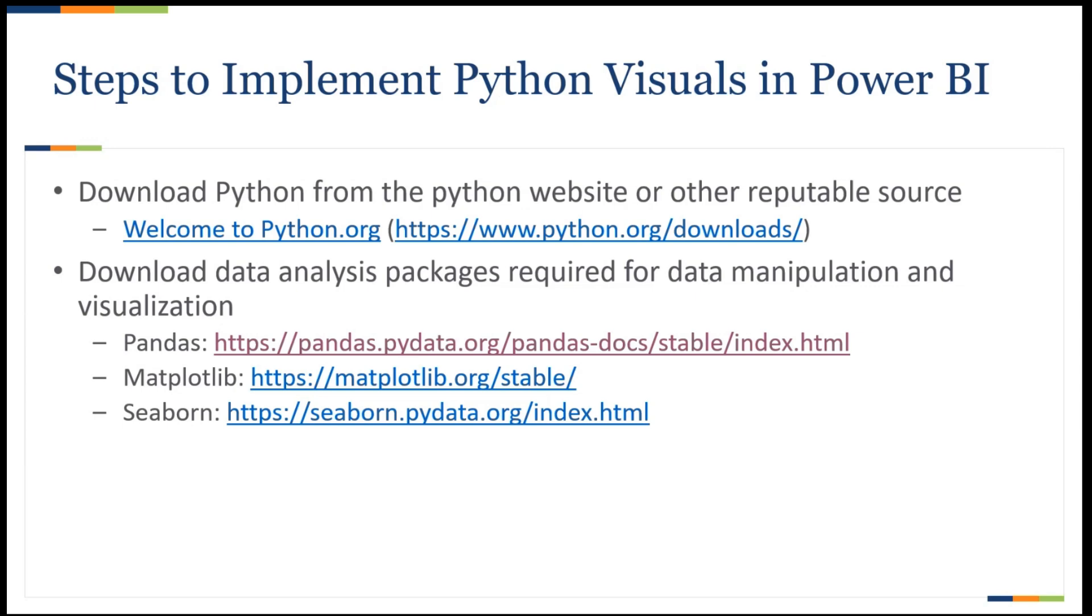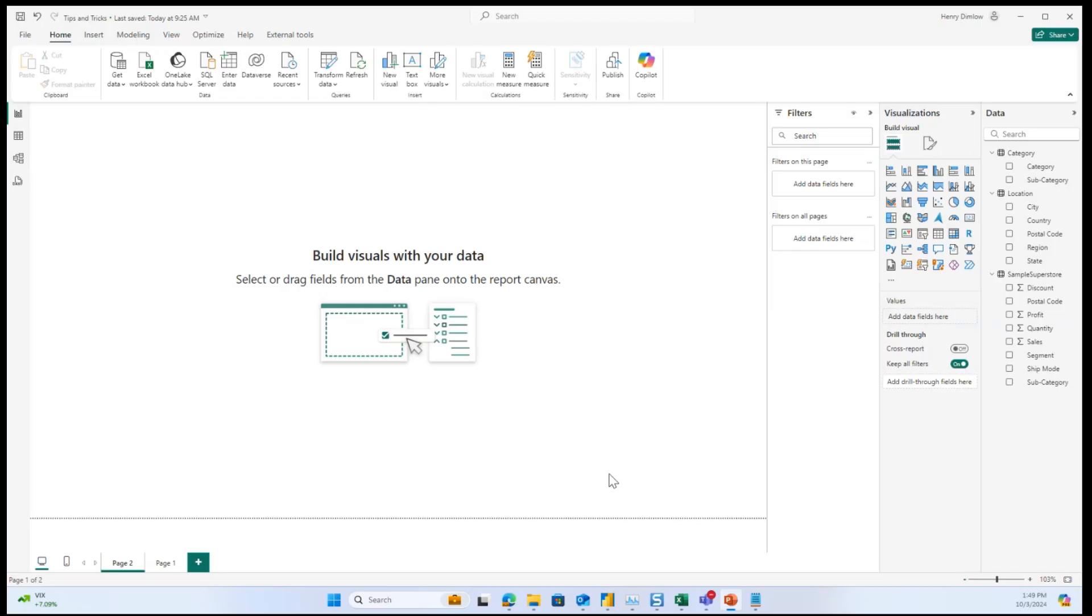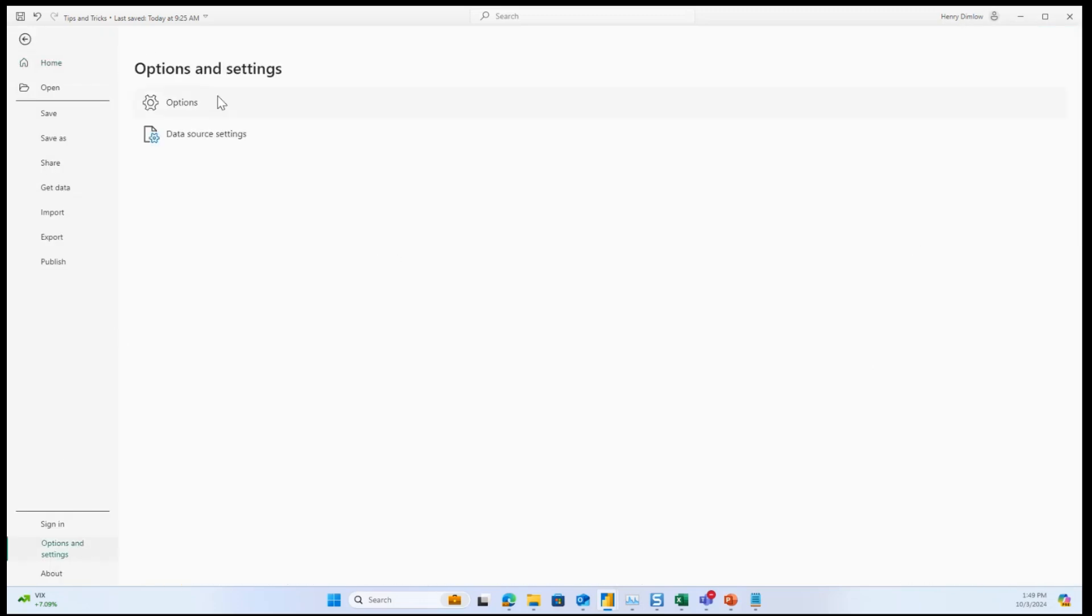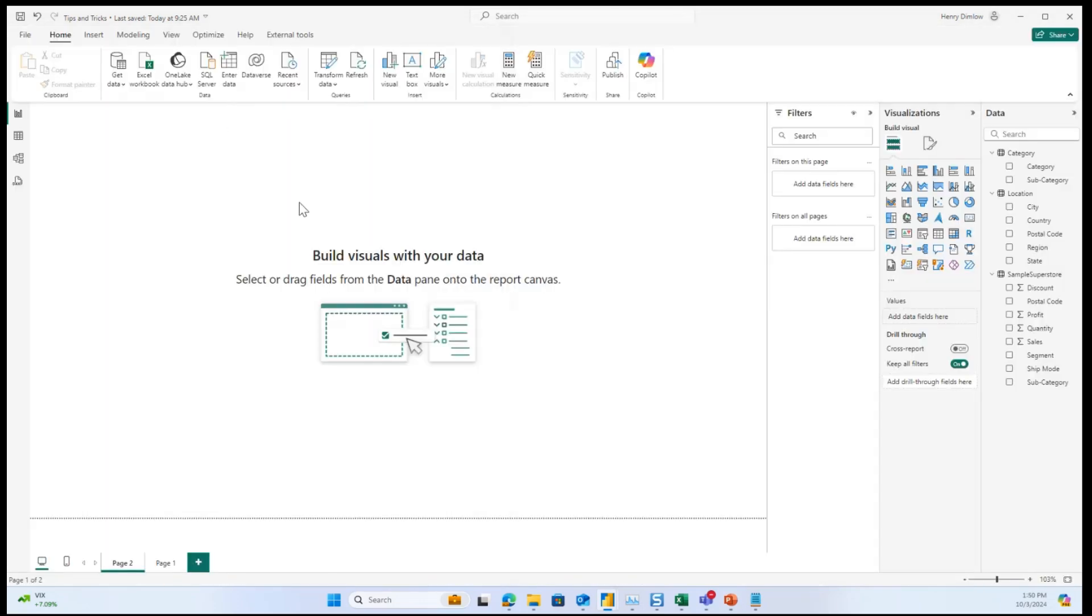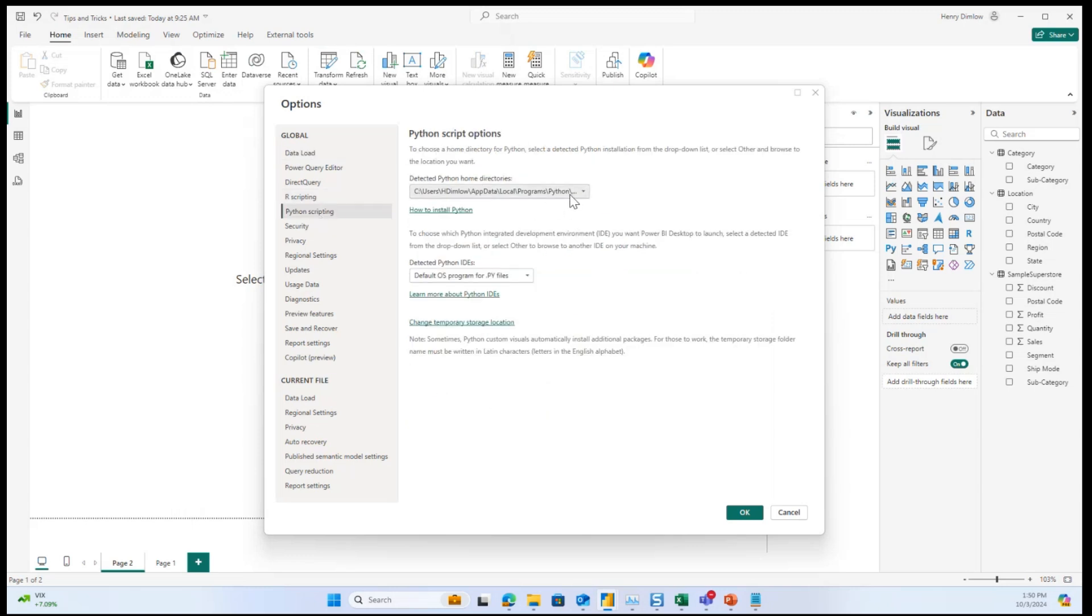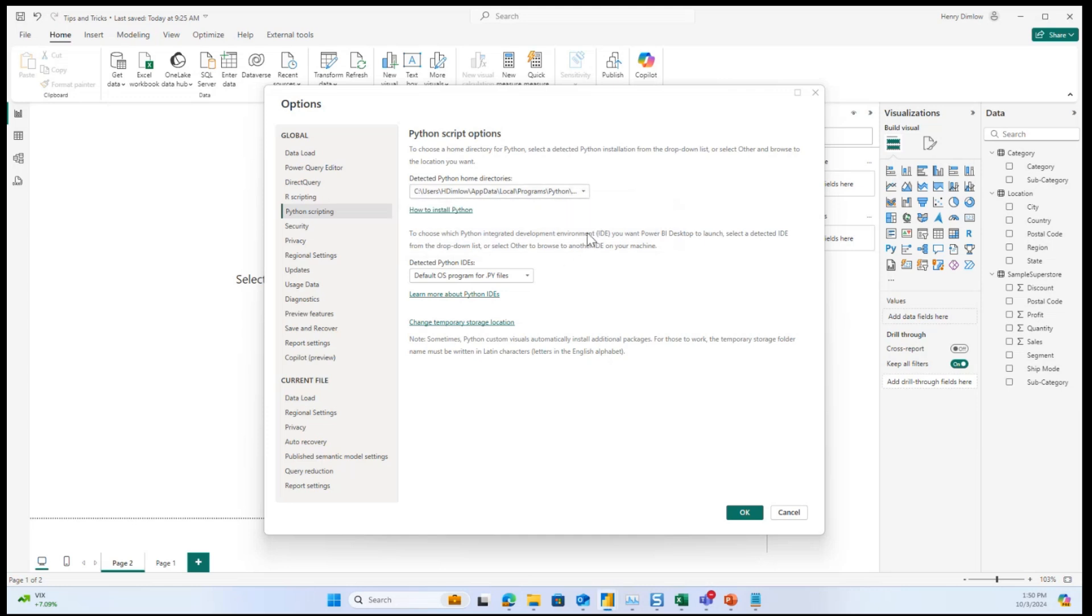So next, we will go over to Power BI to go a little bit further into how this is done. So first, I would just want to go to options and settings and look at the Python scripting option. And here you can see Power BI has detected where my Python is downloaded, as well as looking at which sort of integrated development environment I want to use. In this case, I'm using Visual Studio Code, but there are many options. Really, you just want to go in here and ensure that your Power BI and Python are both communicating together and working together as expected.